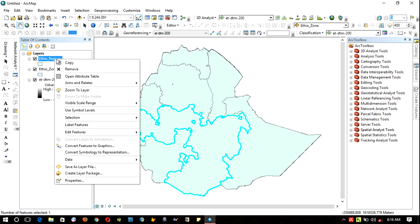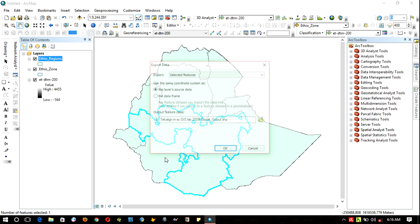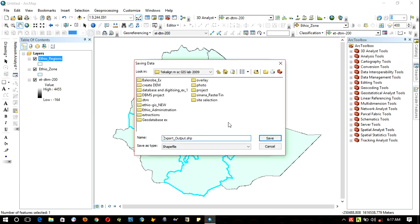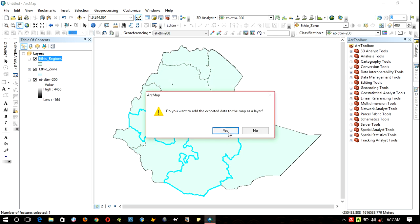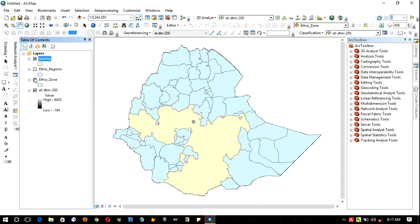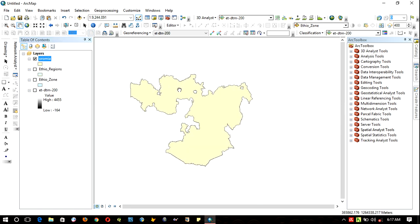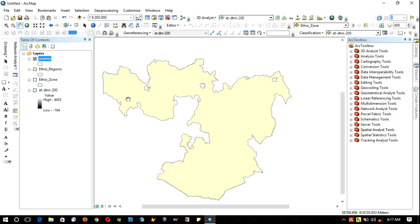Then right-click on the layer, go to Data, and click Export Data. Then specify your location in your directory to save the files and give it a name, Oromia for example, and save. Okay, yes. As you can see here, the Oromia region data is exported.